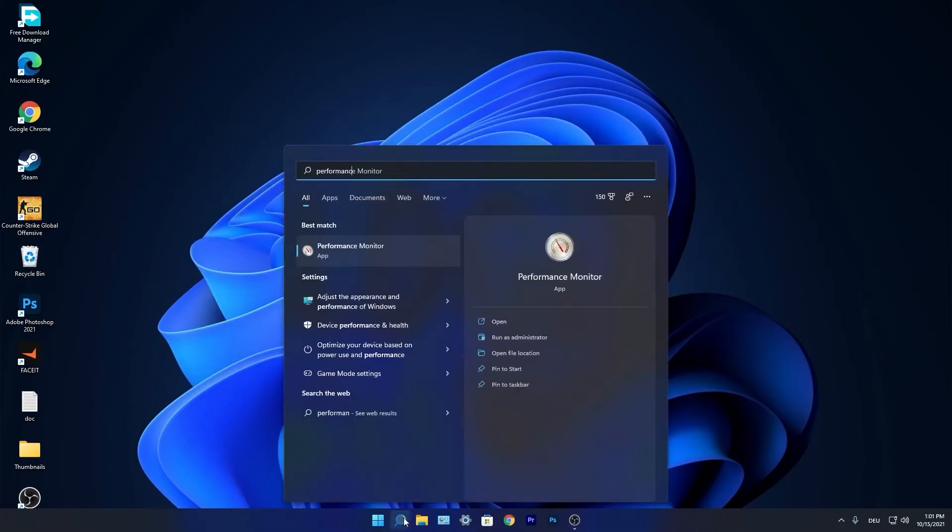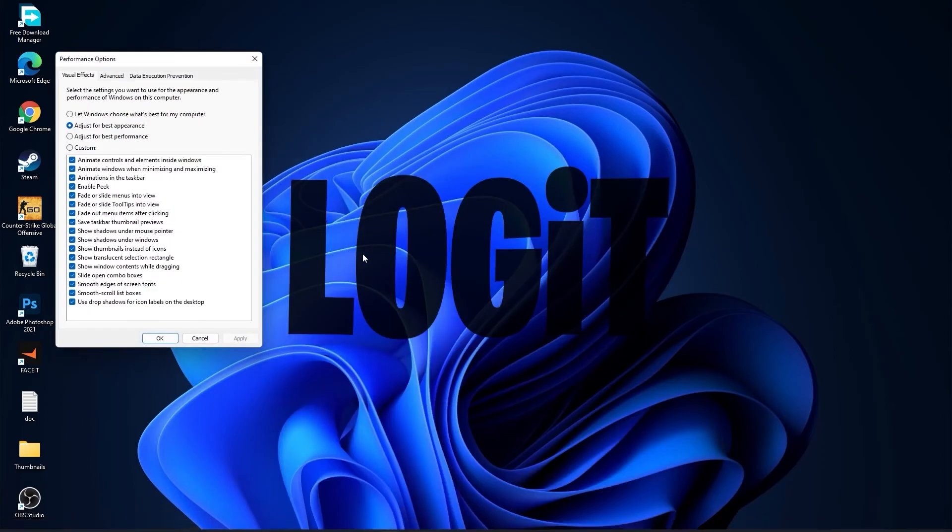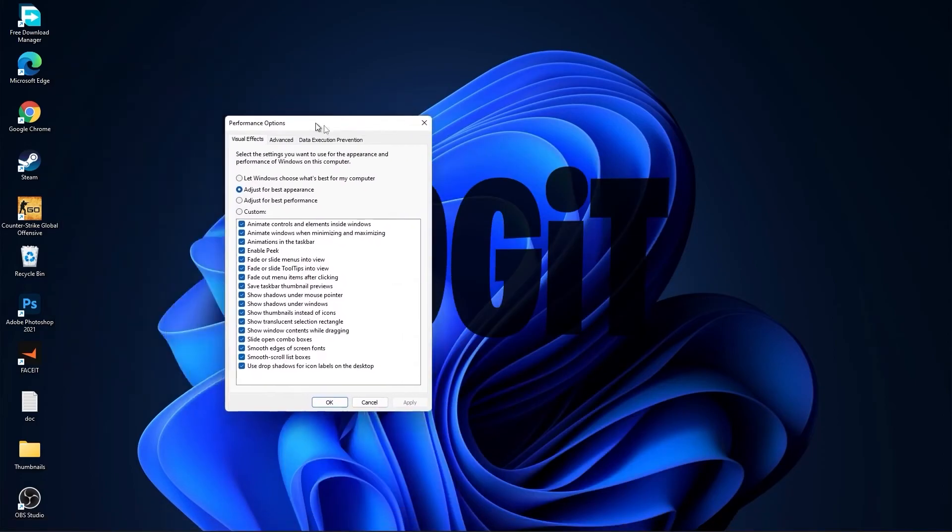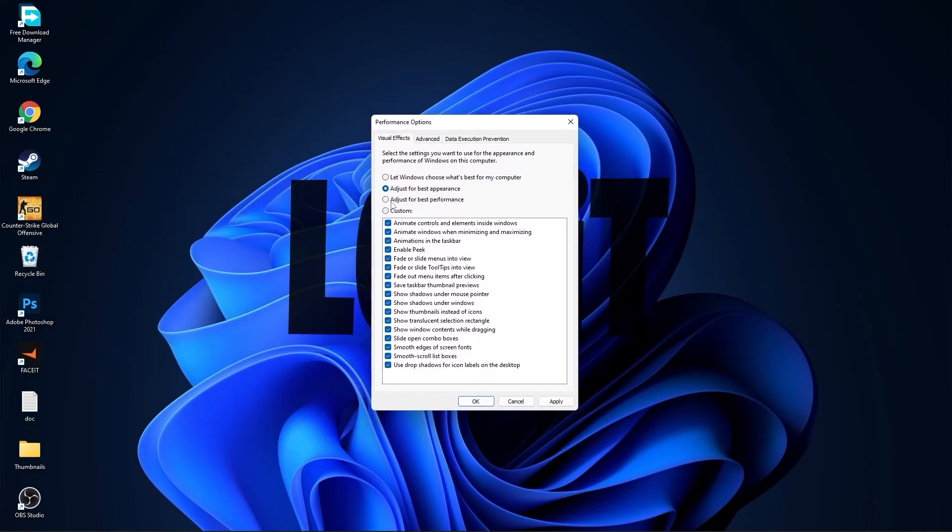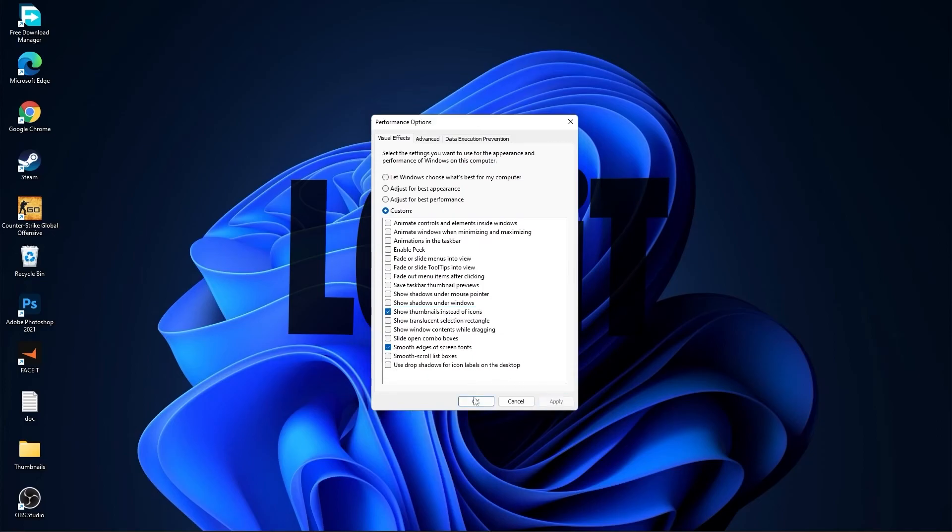Go again to the search bar, type performance, press on adjust the appearance and performance of Windows. First check adjust for best performance to uncheck all this. Then check custom and check smooth edges of screen fonts and show thumbnails instead of icons. Then press apply and OK.